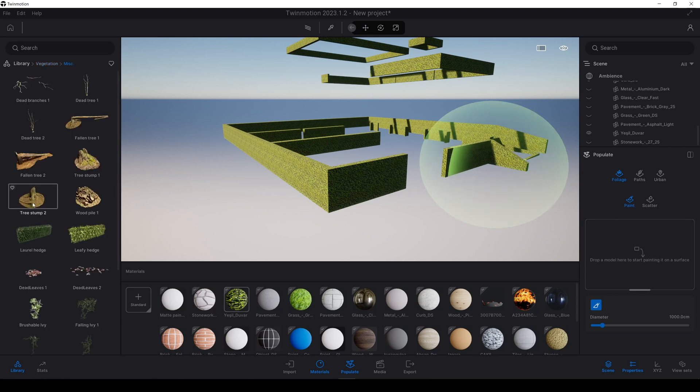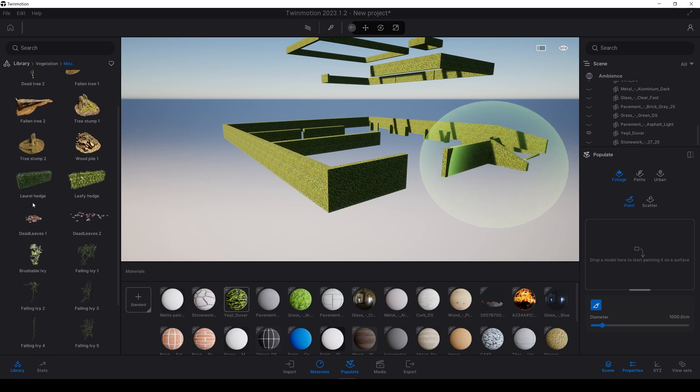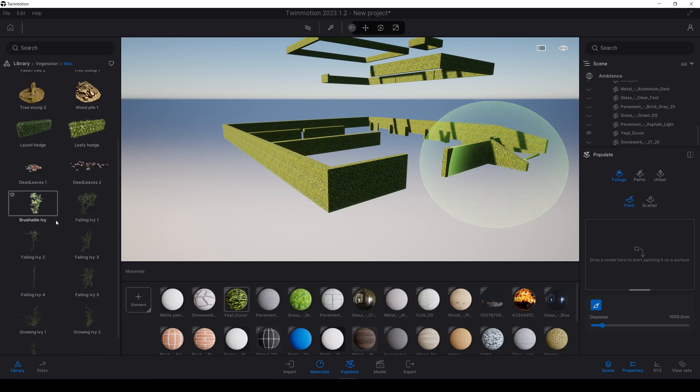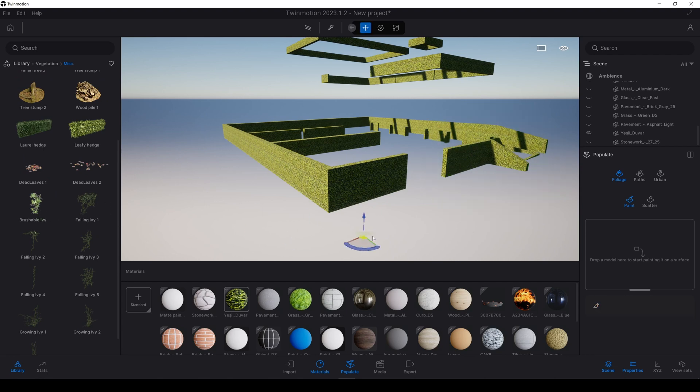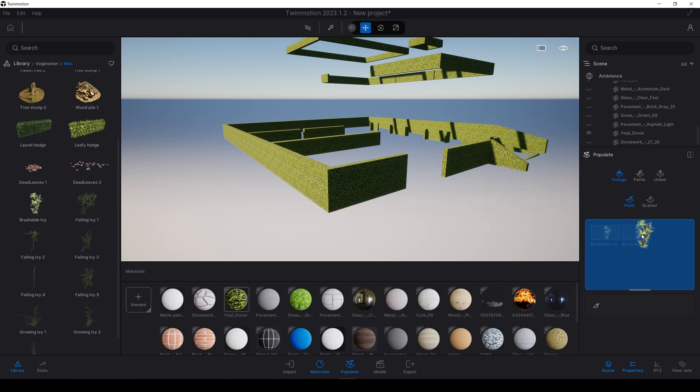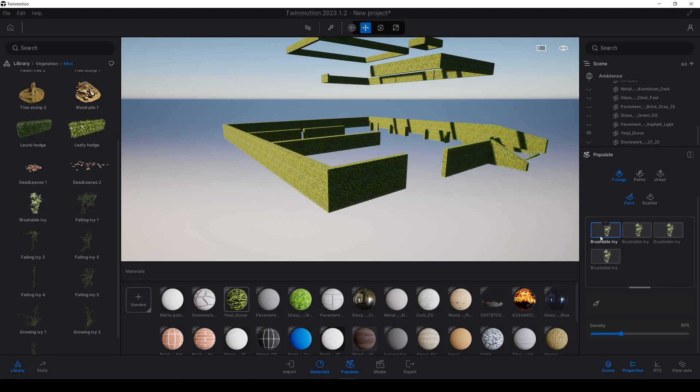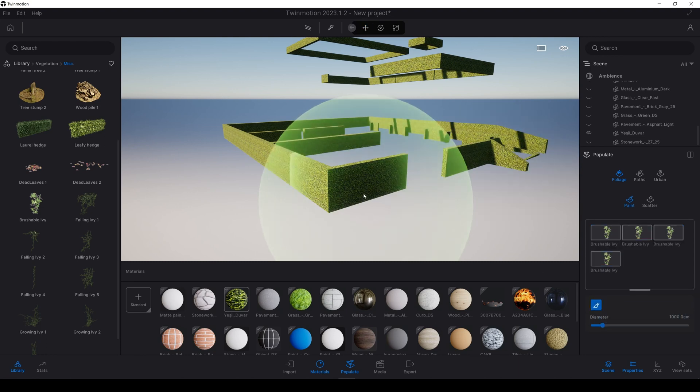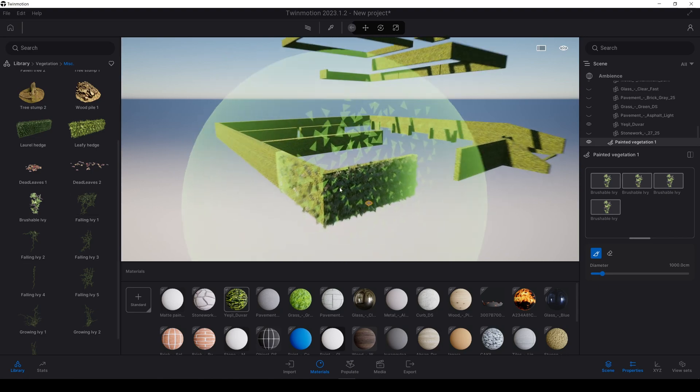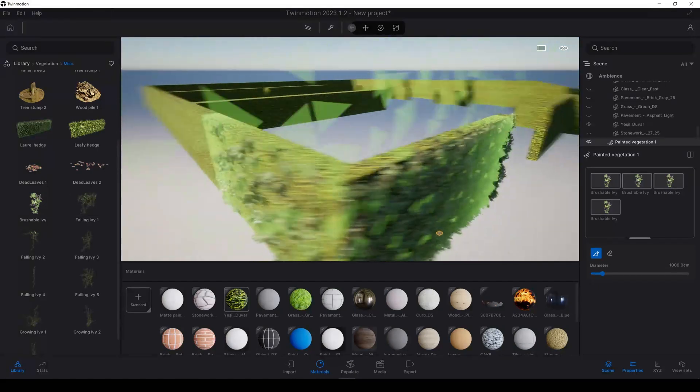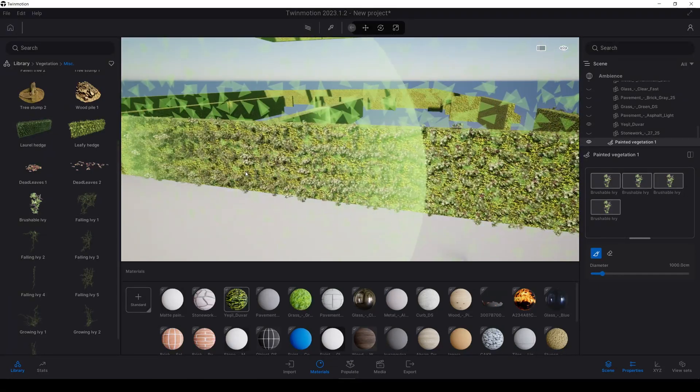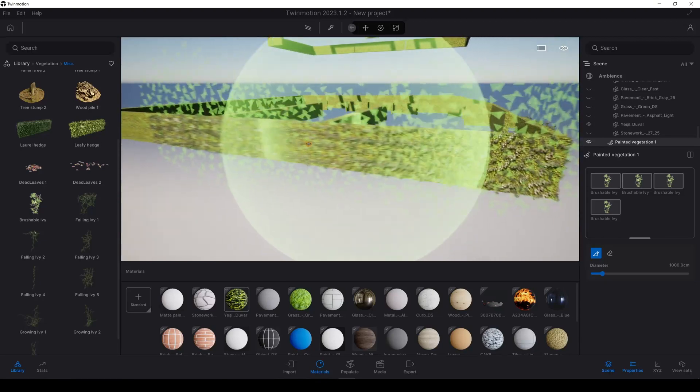We will go to miscellaneous and we will see brushable ivy. Let's just drag and drop to here. You can place more than once. Click once, hit the shift, click last. You will have selected all of them. And click brush. And we will start painting.